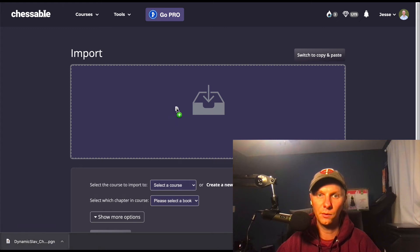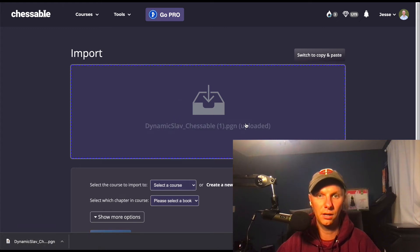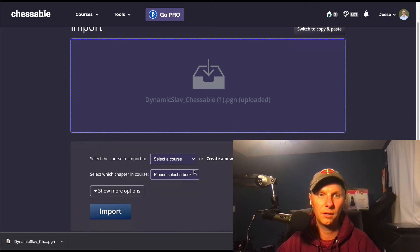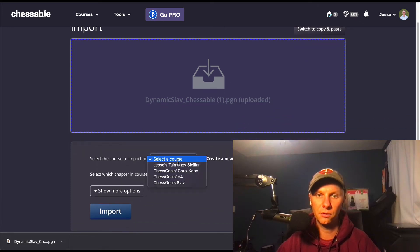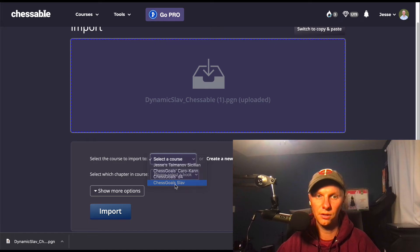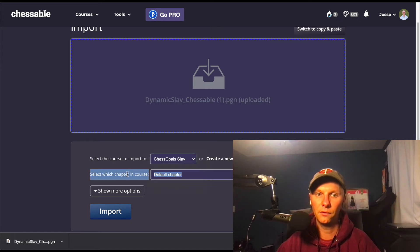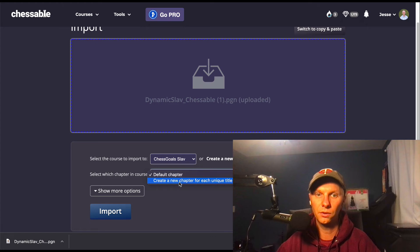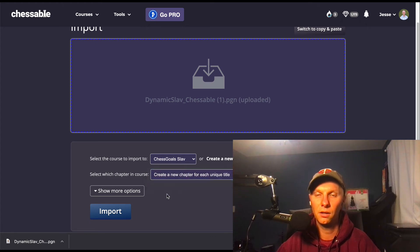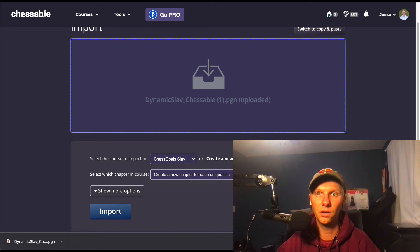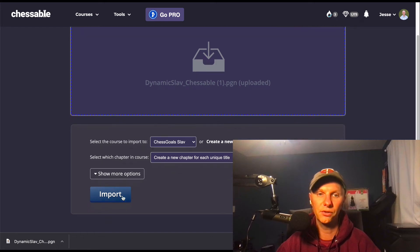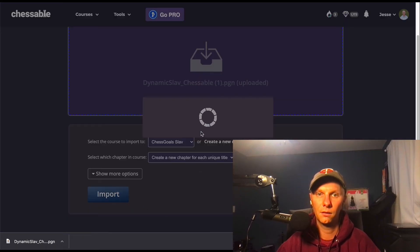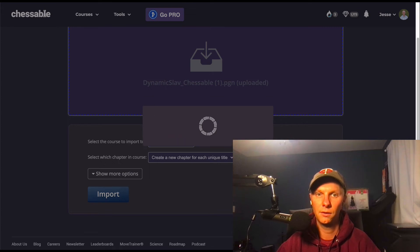And once we're here we can just drag and drop the PGN right into the folder, and then select a course to import to. This is the main one, so you want to go Chess Goals Slav. And then for this option, select which chapter and course, we'll do create a new chapter for each unique title. And that's going to make it very easy, you'll see here in a sec. So import, and we get this cool animation. There's a lot going on here behind the scenes.